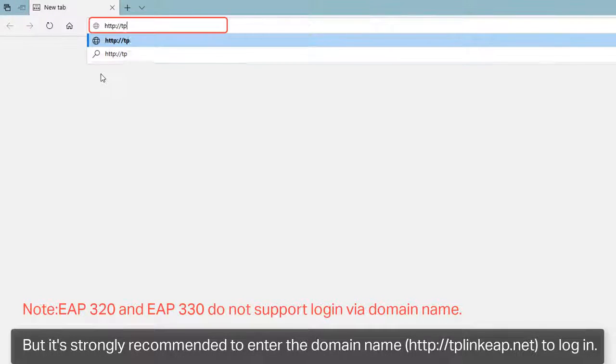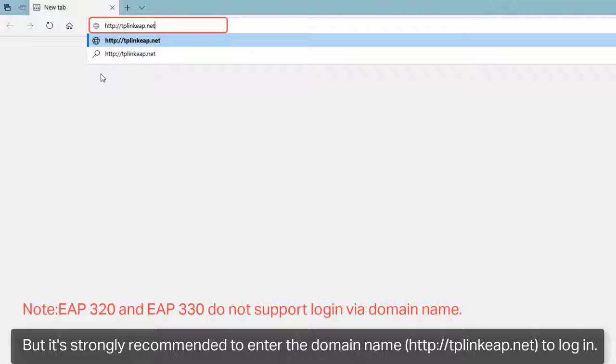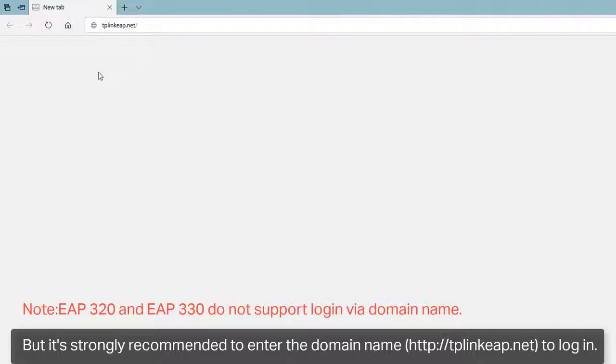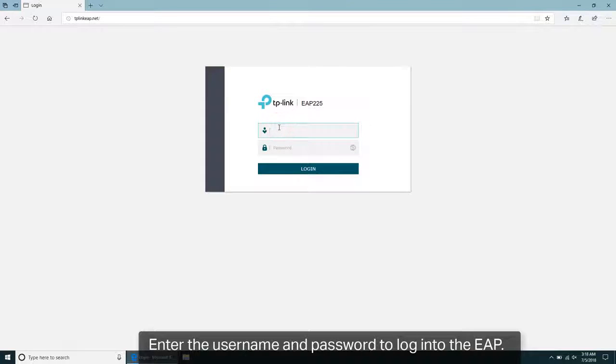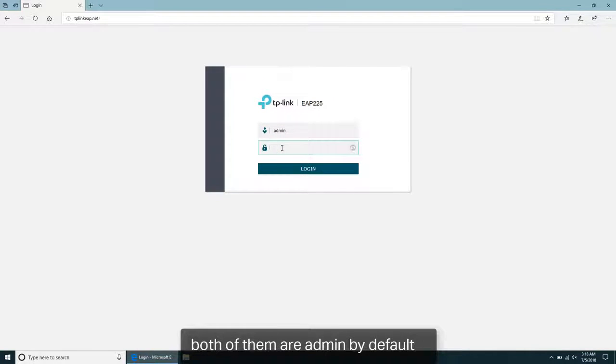But it's strongly recommended to enter the domain name to log in. Enter the username and password to log in to the EAP. Both of them are admin by default.